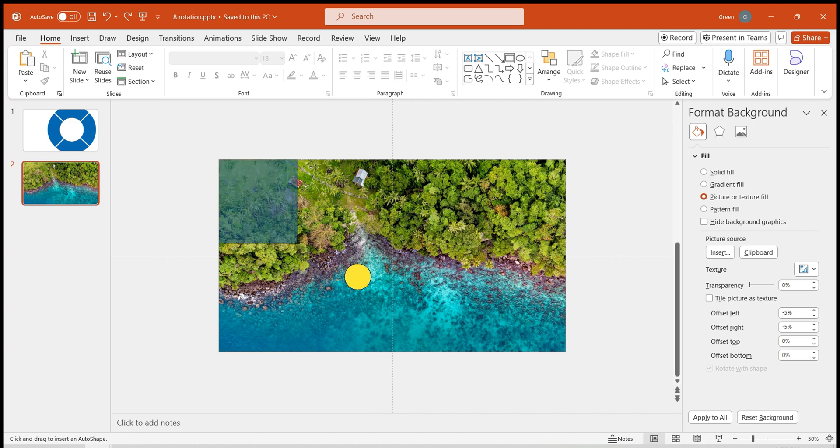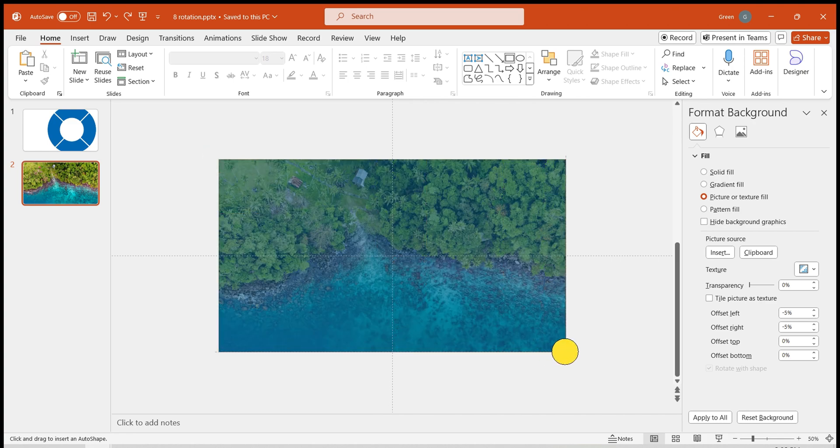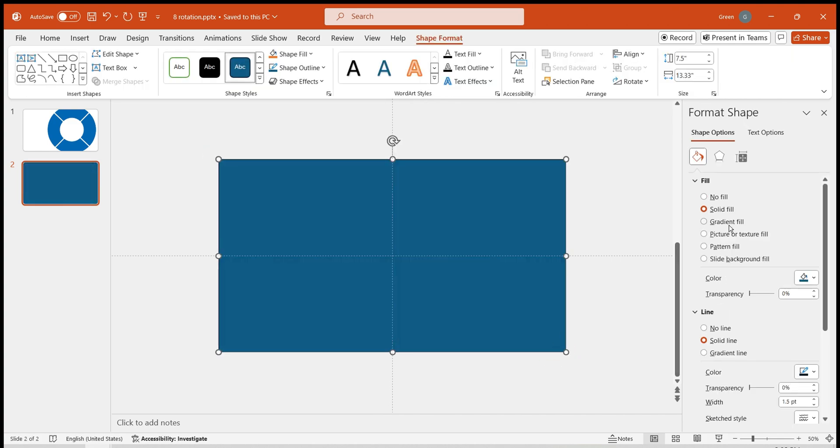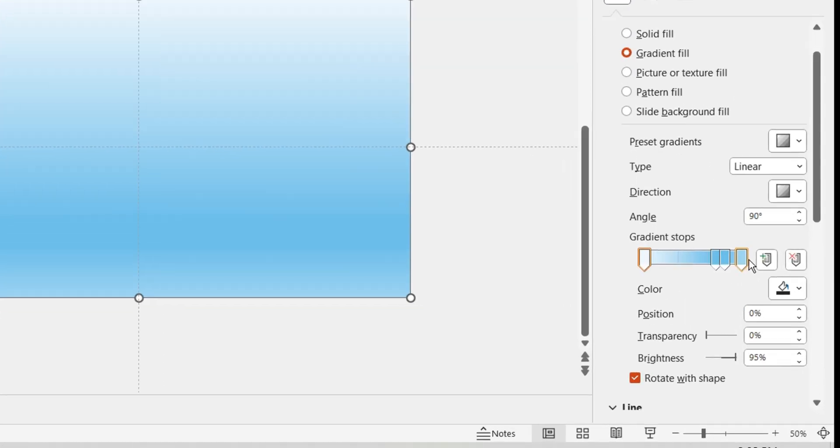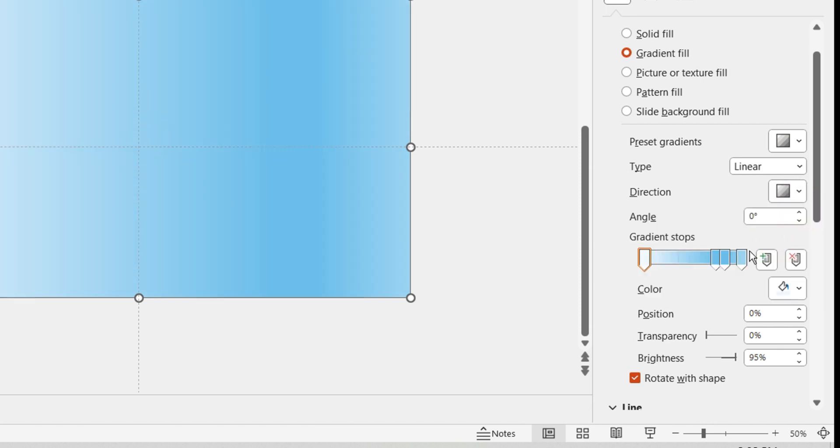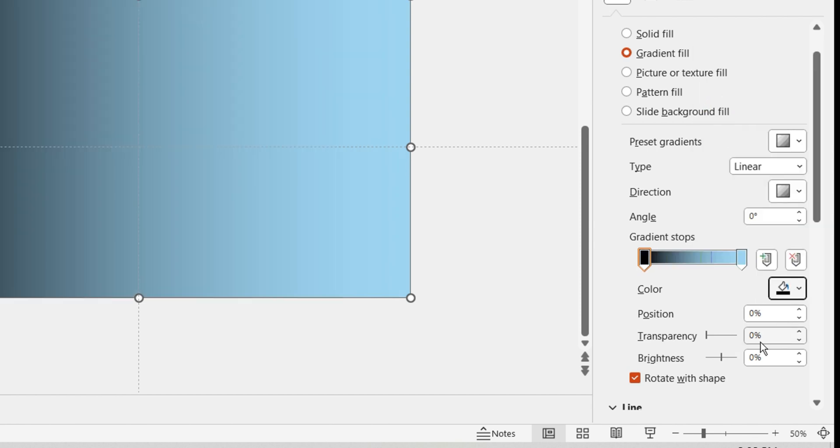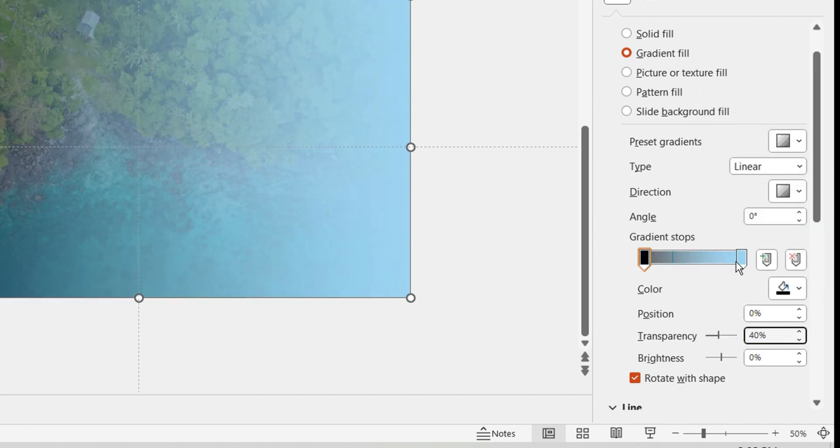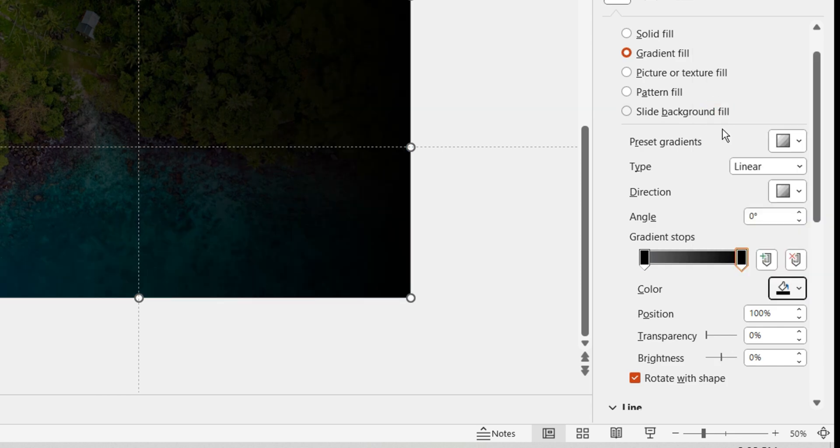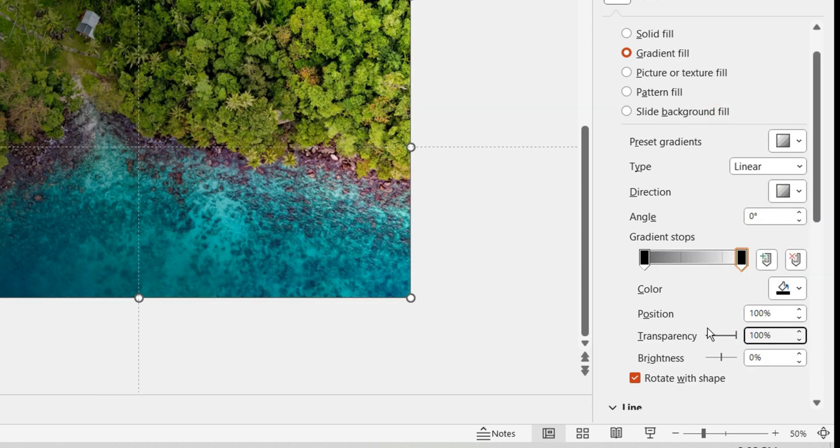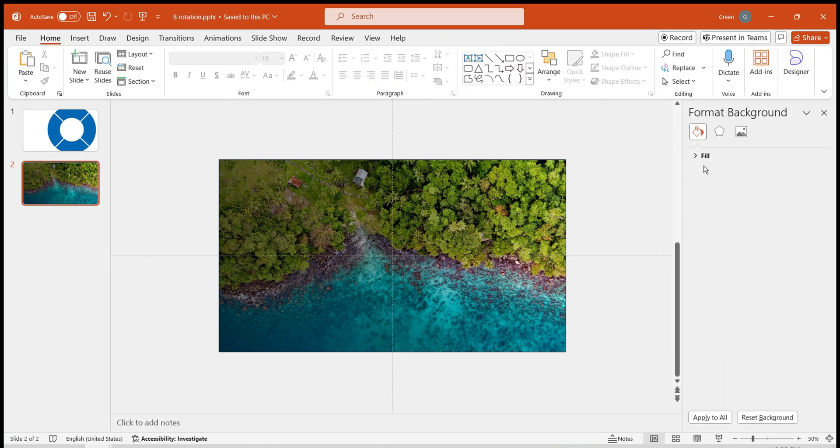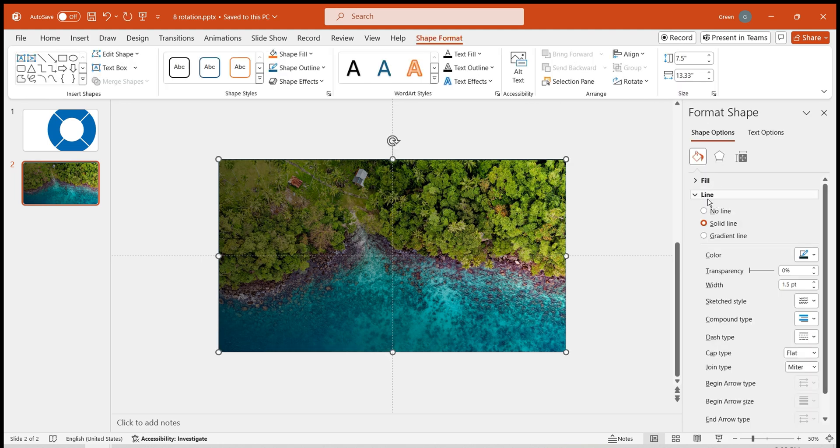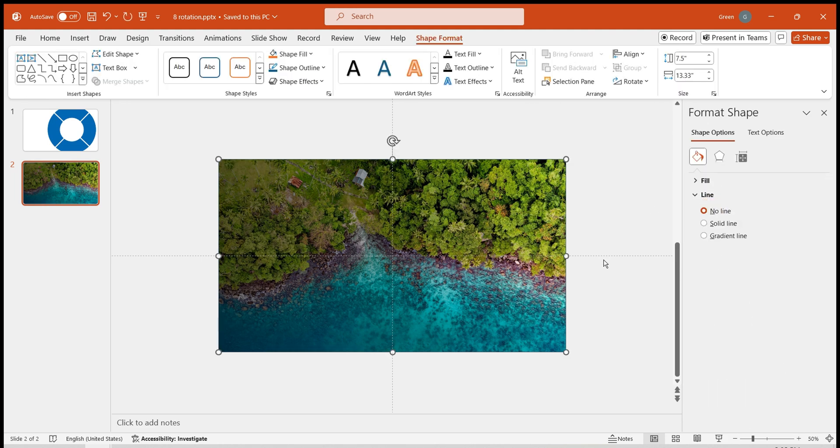Then, add a gradient mask to make the image more textured. Insert a rectangle, set it to Gradient Fill, remove the two stops in the middle. Choose Black for both stops, set around 40% transparency for the left side and 100% for the right side. Set it to No Line. Now our background is done.